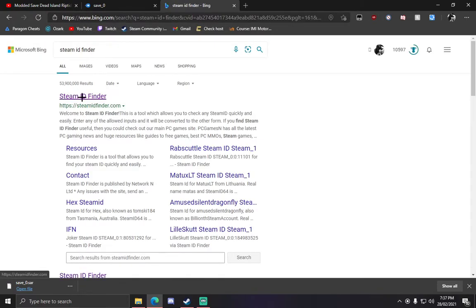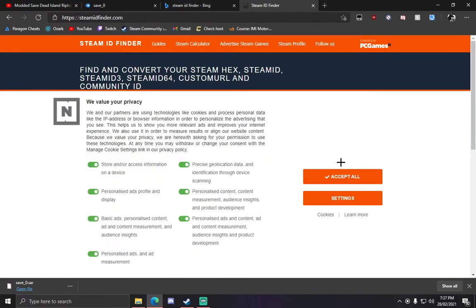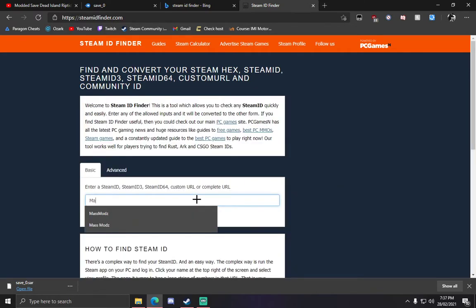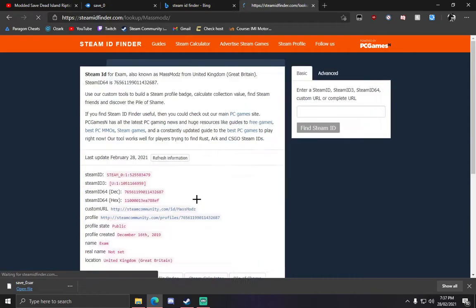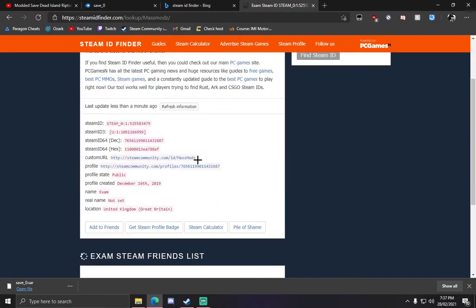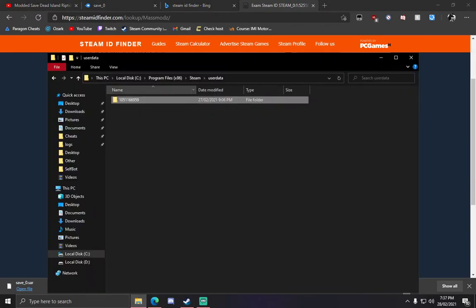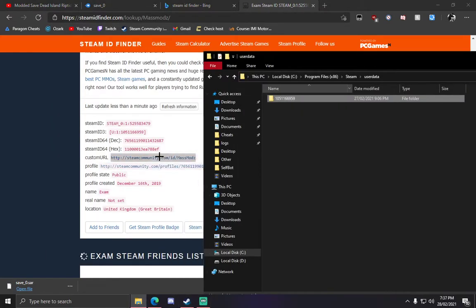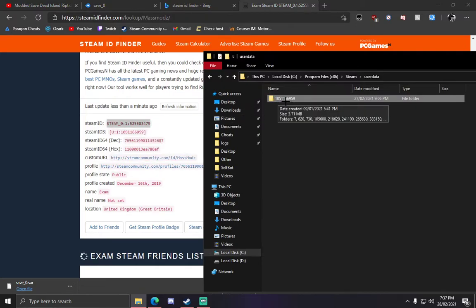Let's go to this one here and let's go ahead and set up mine. If we go to our file directory, we'll see that one of these should be matching. So 1051166959.